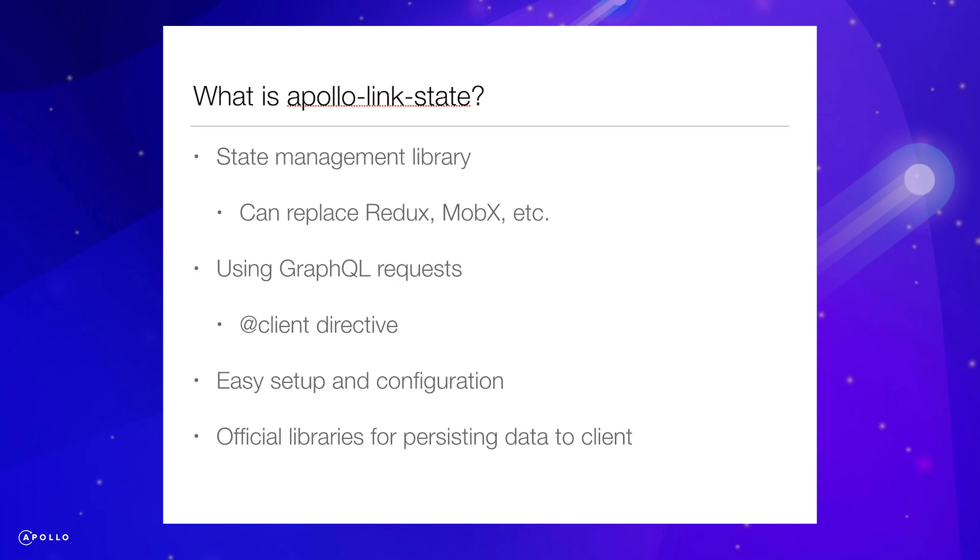Apollo Link State is a state management library that handles similar use cases to libraries like Redux and MobX. The library has a very powerful API and allows you to handle local data the same way you do with remote data using GraphQL.